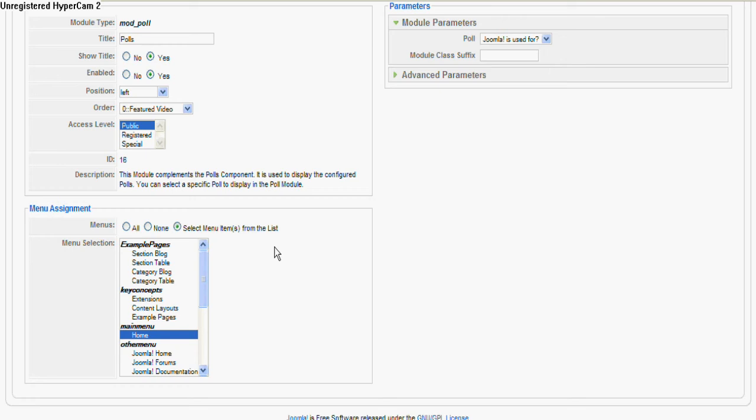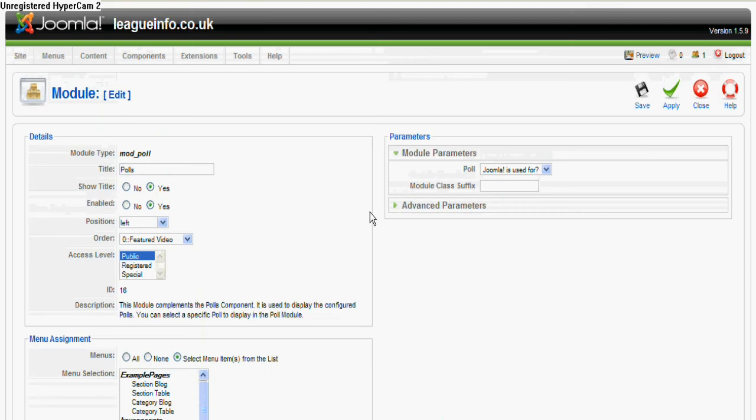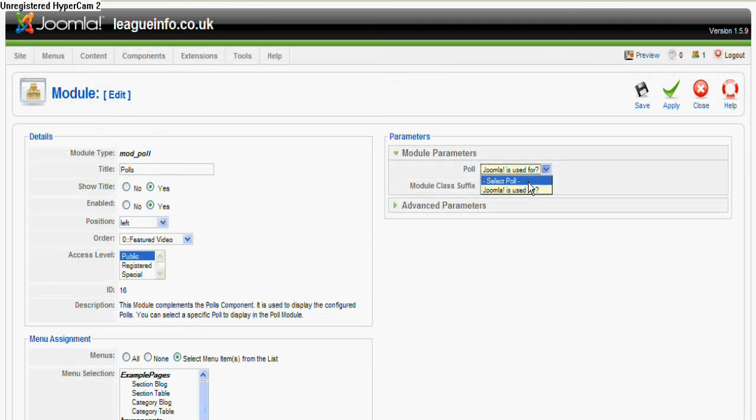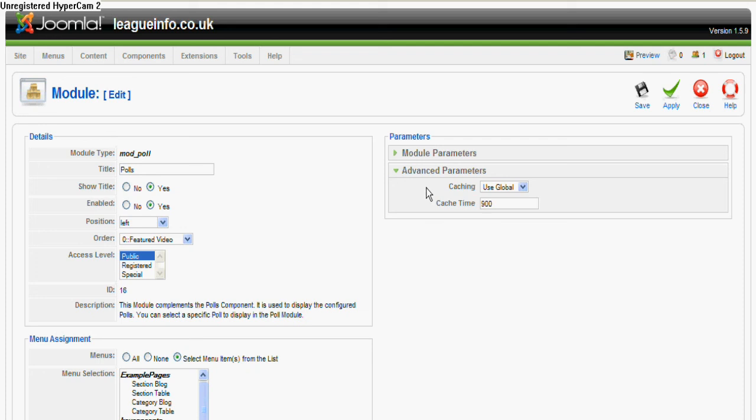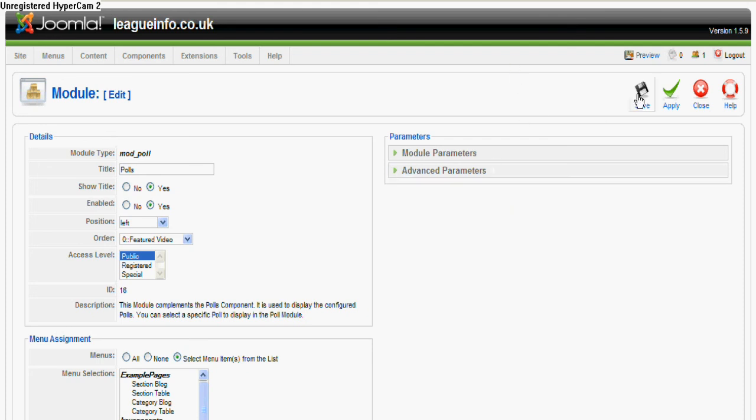We want it to show on the home page, and these parameters here just explain which poll it is. If you have four or five or six different polls in there, you can decide which one you want to be current. You can leave that blank, and these advanced parameters leave that blank as well. Click on save.